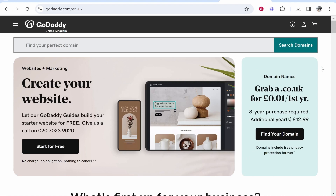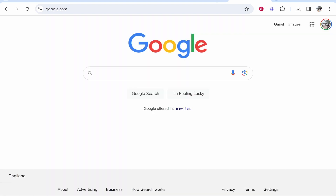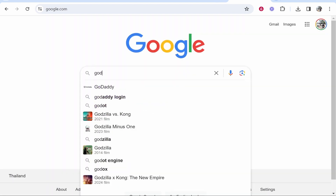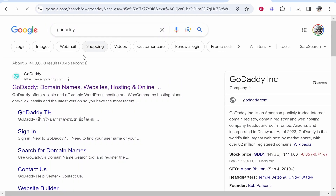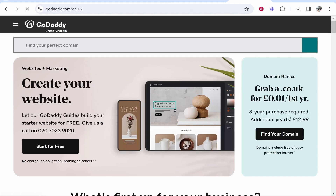In this quick video I'm going to show you step by step how you can buy a domain on GoDaddy. This will be an updated video for 2024, so let's jump into it. First, head over to GoDaddy.com. The best way to get there is to go to Google, search for GoDaddy, and it will be the first result. Click on it and it will take you straight to GoDaddy.